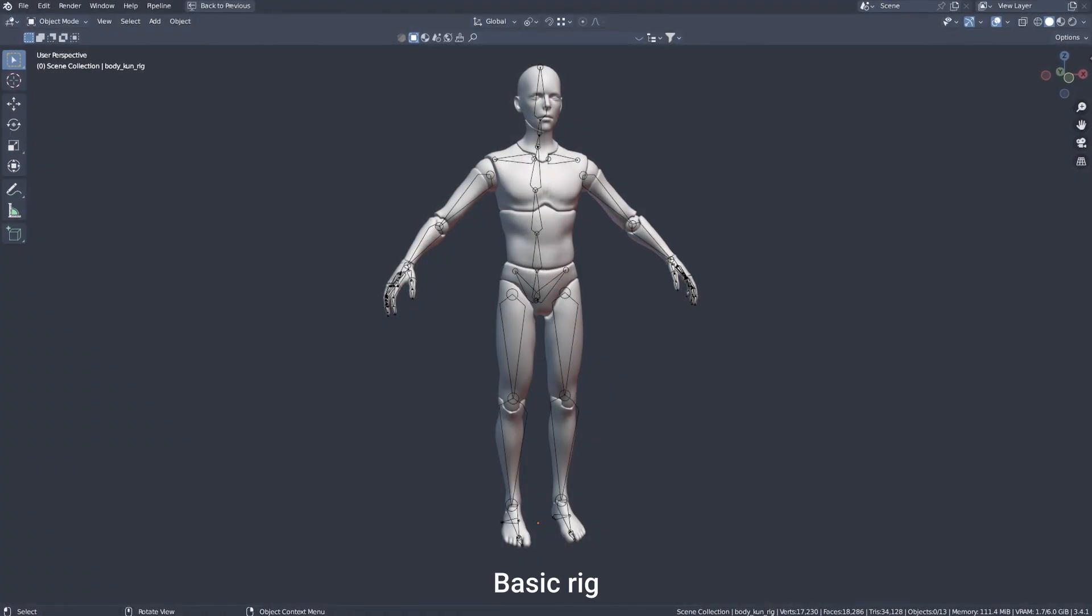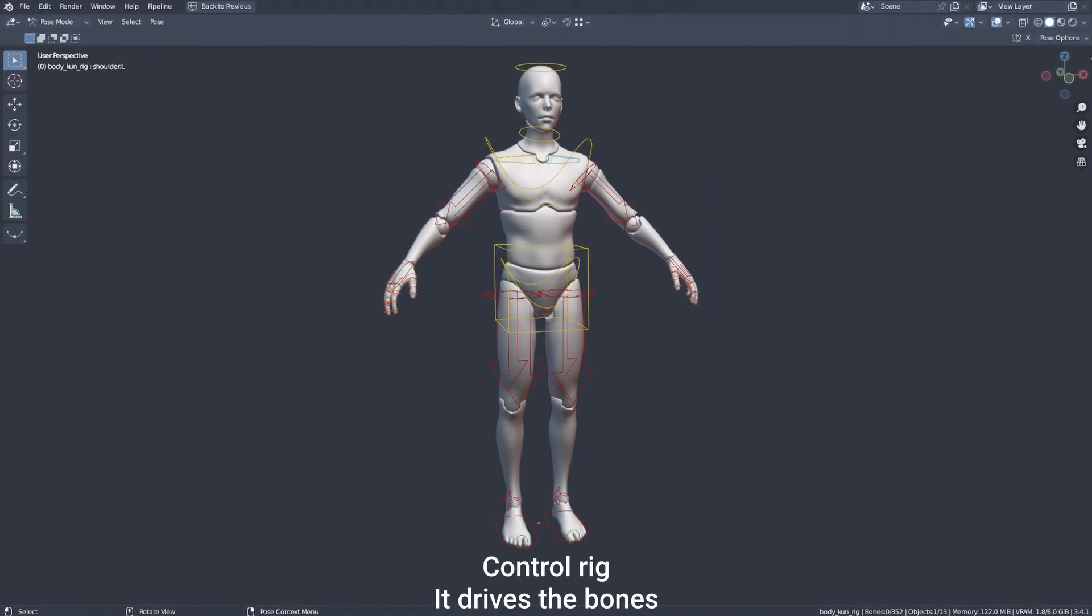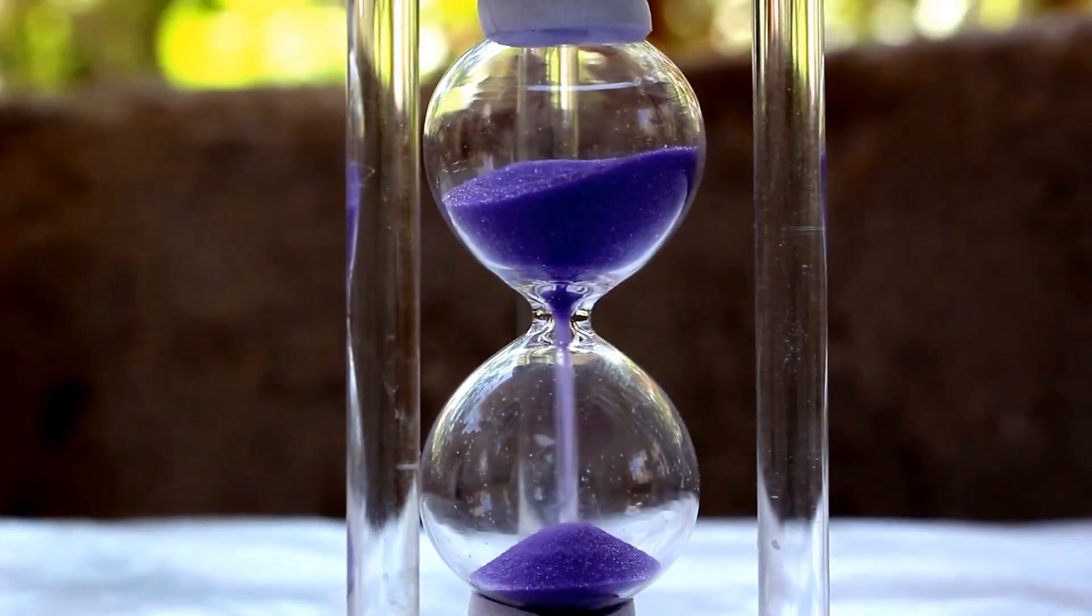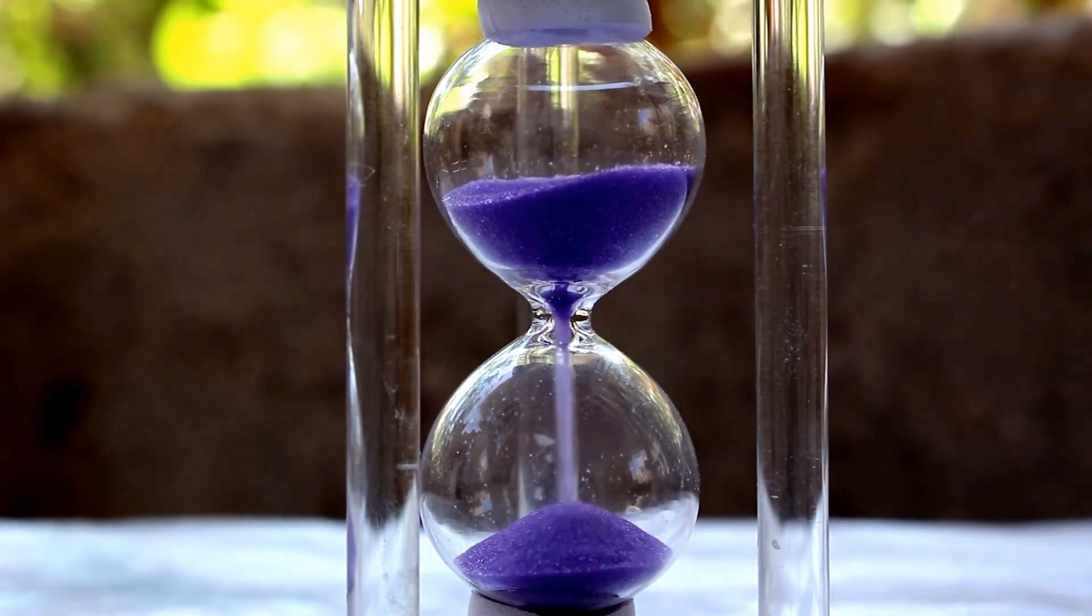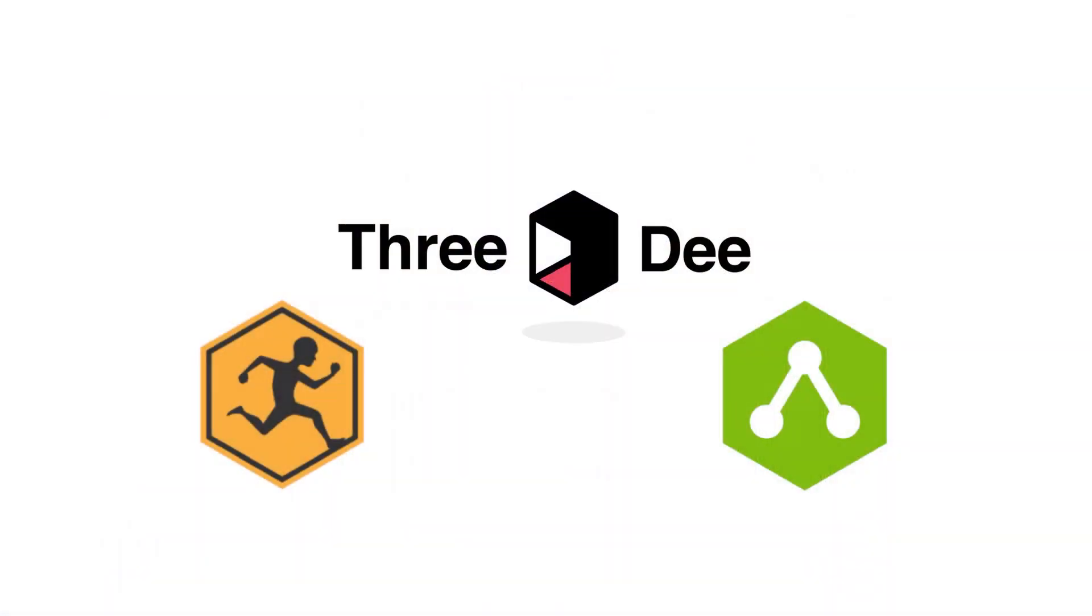Rigging is the process of adding bones to characters so you can pose and animate them. Usually this process is quite time consuming, but there are ways of making it faster and even automatic.